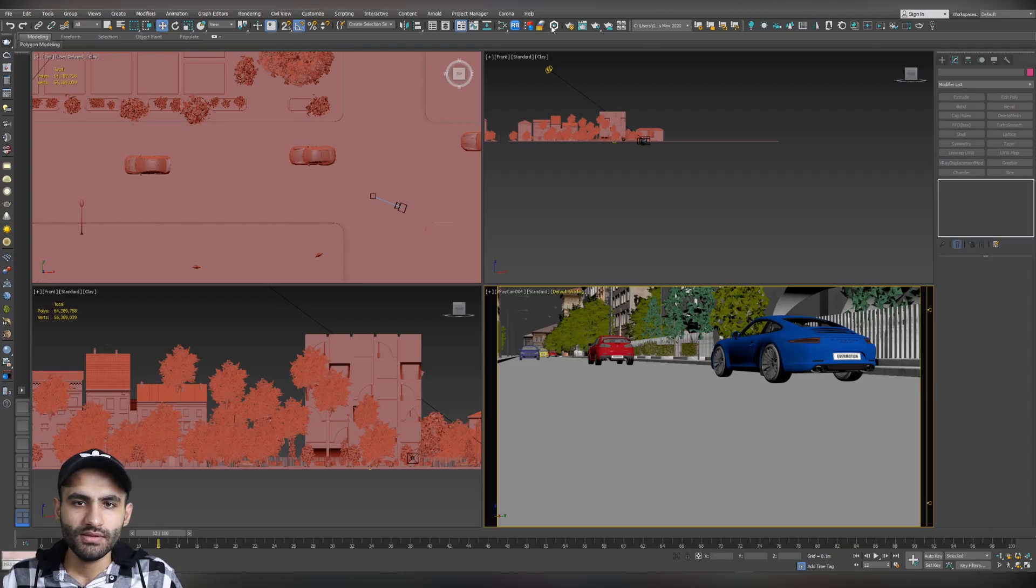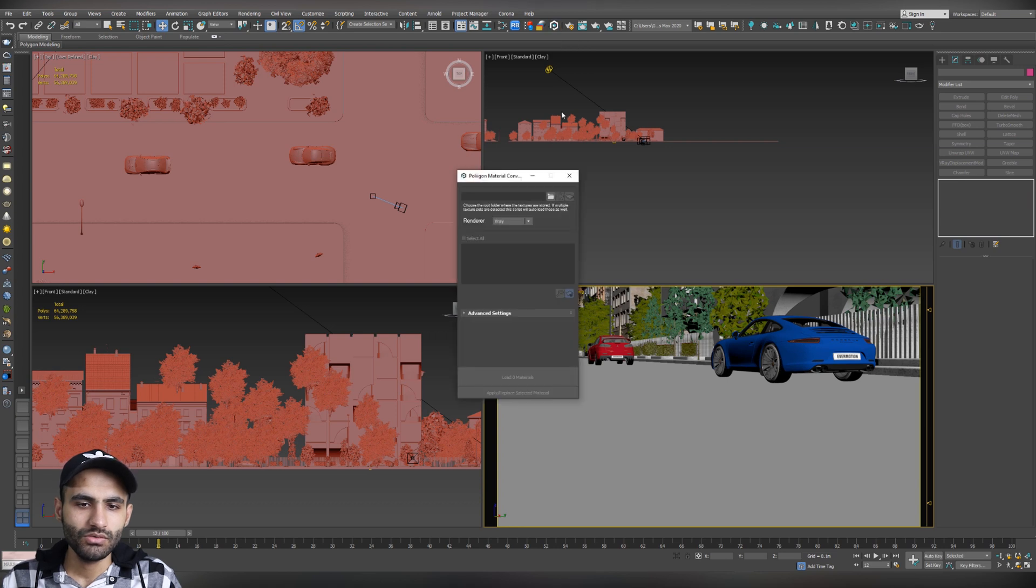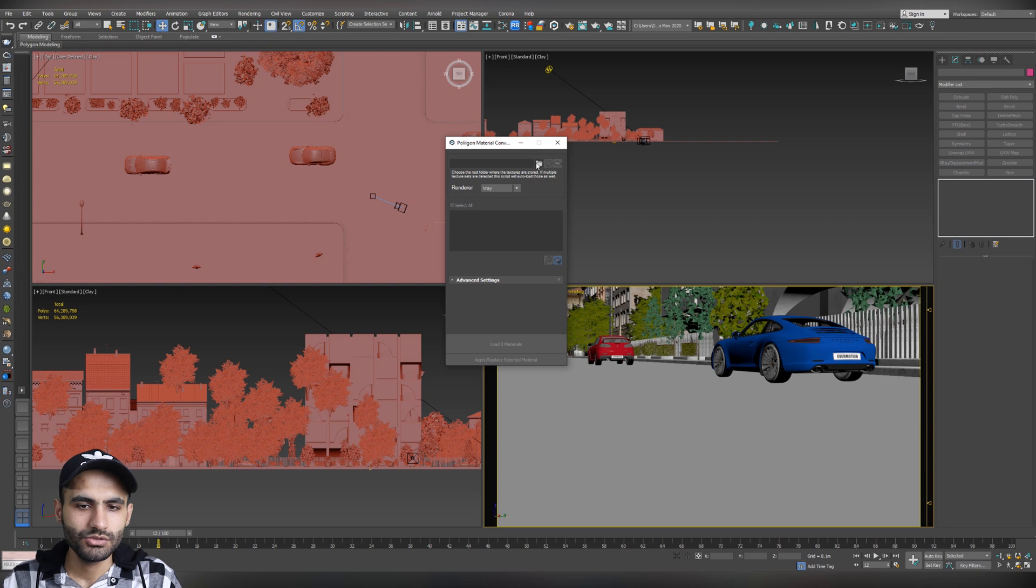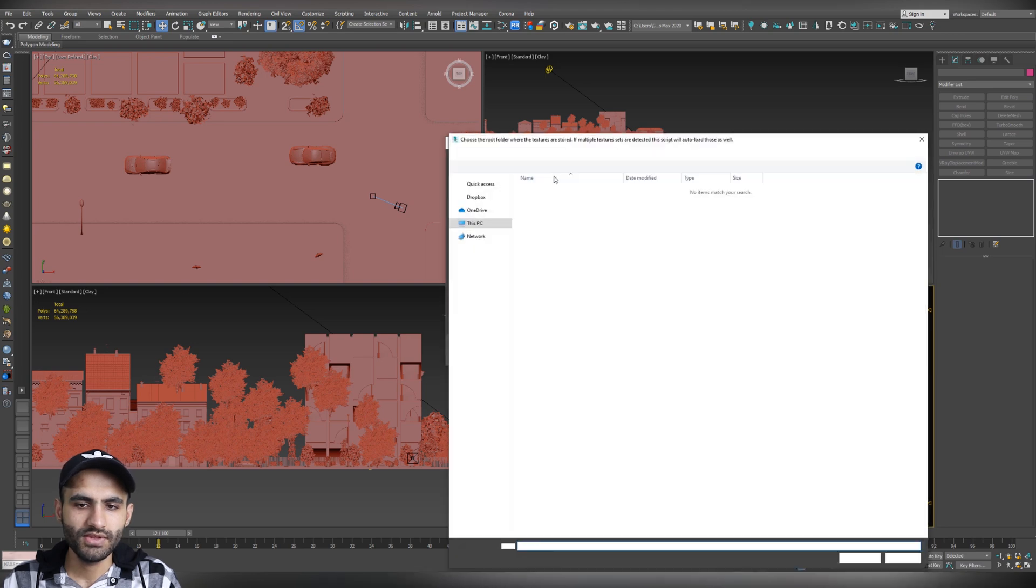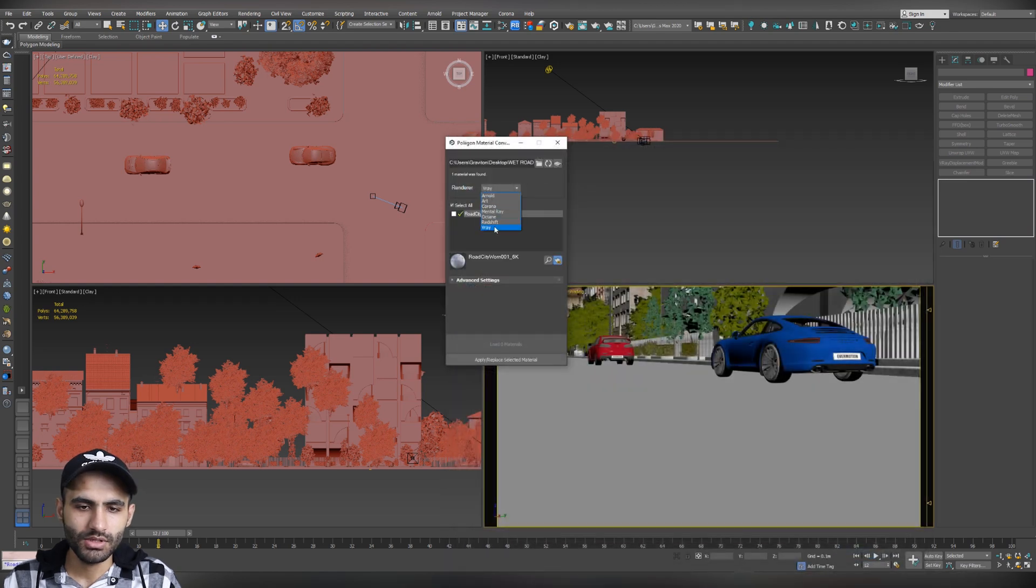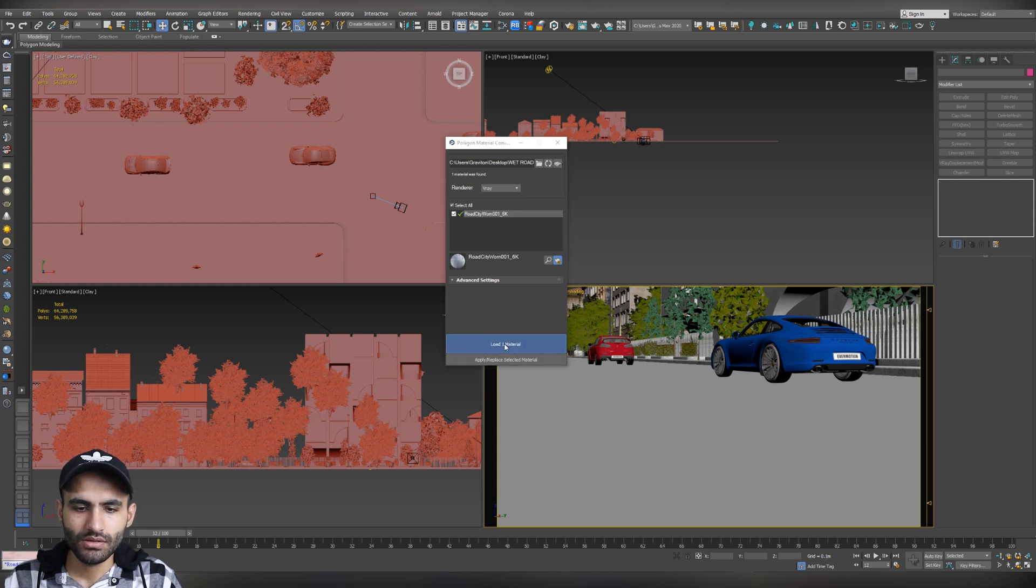So, after that, you will get this icon here. Click on it to import the material that we have just downloaded from Polygon. So, choose the folder that we have saved the material on it here. And select folder. Change the render engine to the one that you are using. I'm now using V-Ray. So, let's change it to V-Ray. And let's load material.